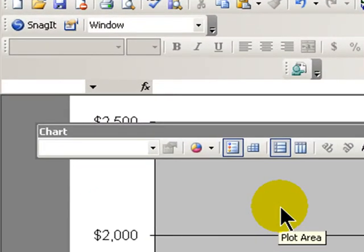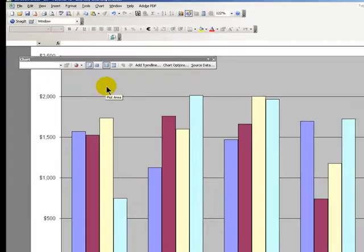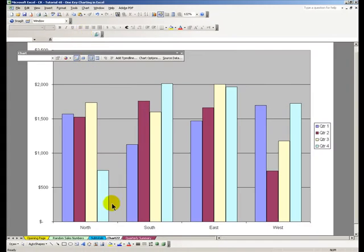We won't worry about the regions just the four quarters and we want to see it as a pie chart and we want that pie chart not in a separate worksheet but embed it in the worksheet that has our data.